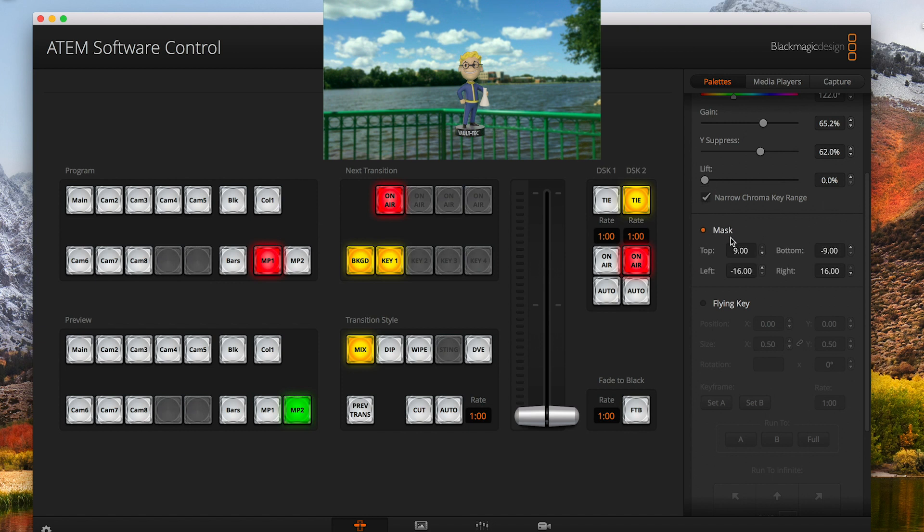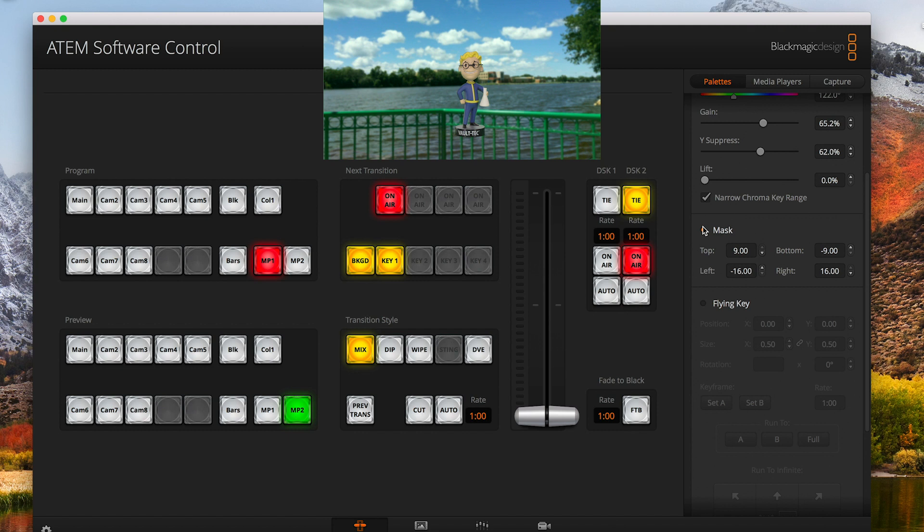If you want to, you can do a mask to kind of cut down the edges, but you have to be careful with that because sometimes if someone is moving their arms, they can go outside the screen and then it can cut it out. We don't want that.